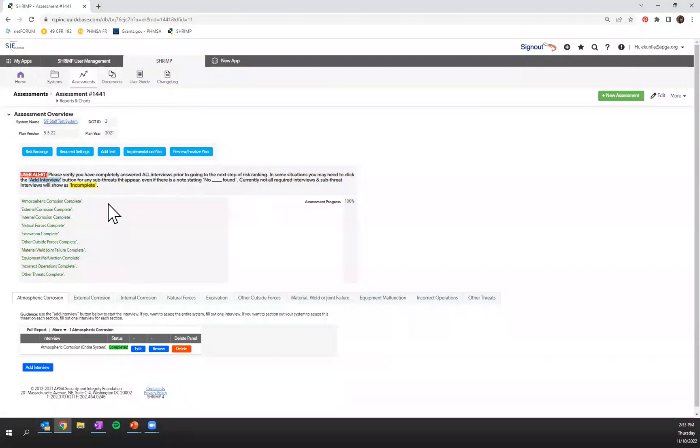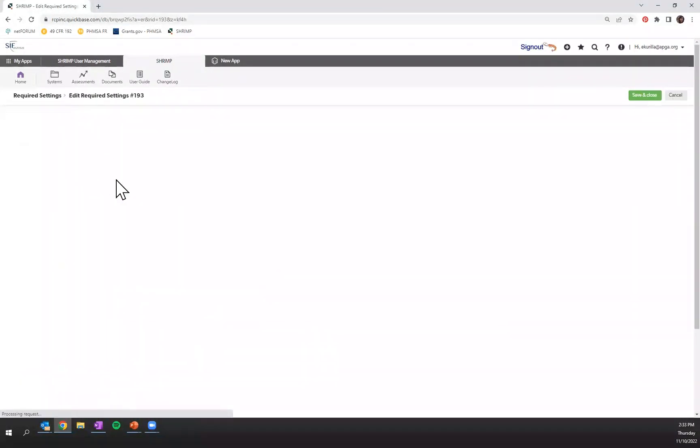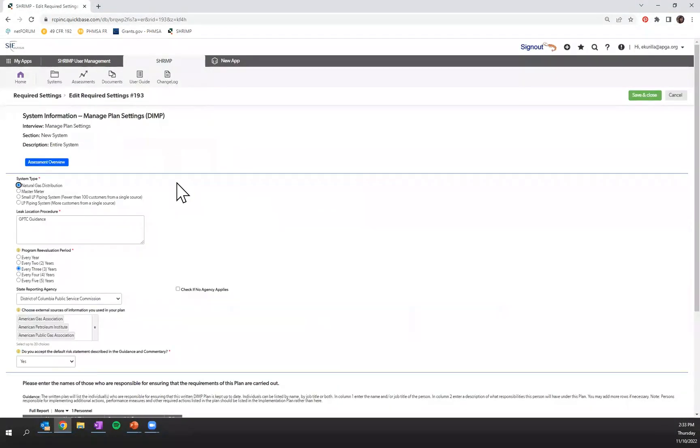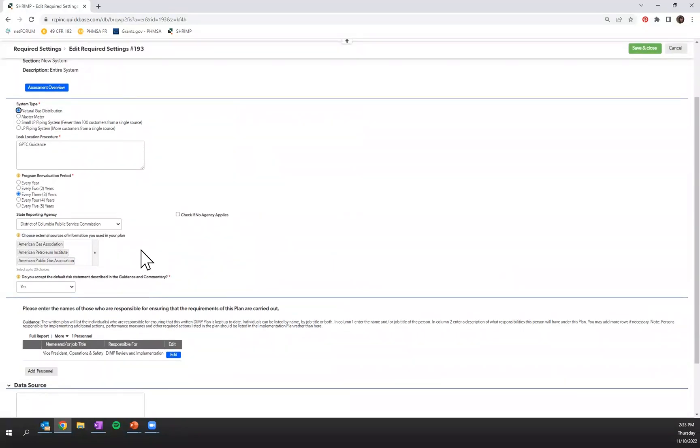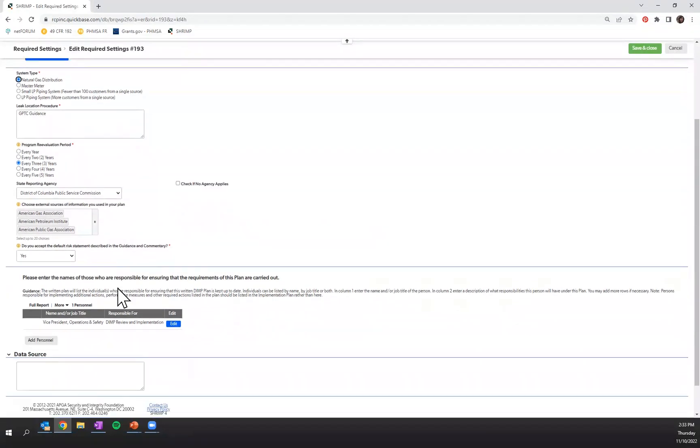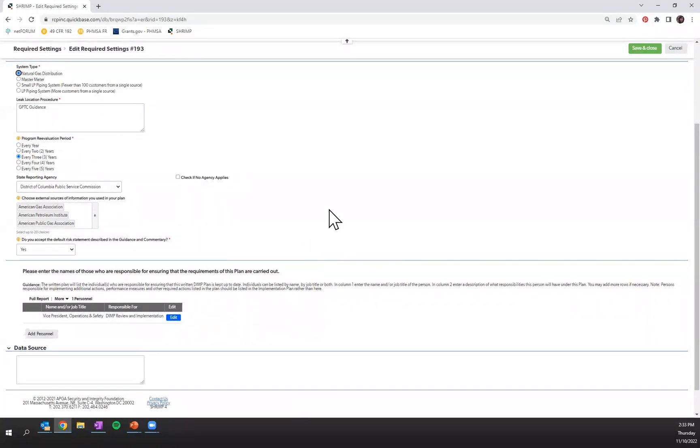The first step you need to do is actually click on this required settings tab. Make sure you have all of this information up to date, including your program reevaluation period, external sources that you pull information from to inform your DIMP plan, accept the default risk statement and enter the individual that's responsible for ensuring that the requirements of this plan are compliant with Part 192.